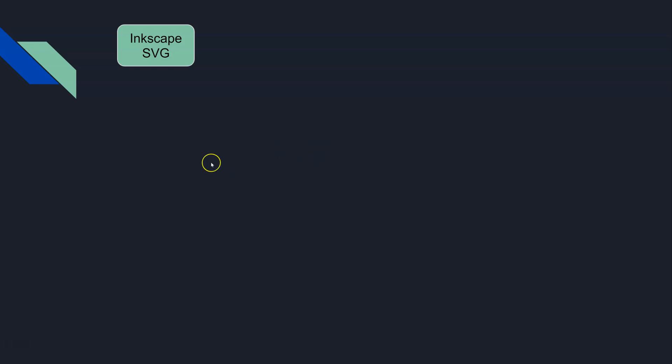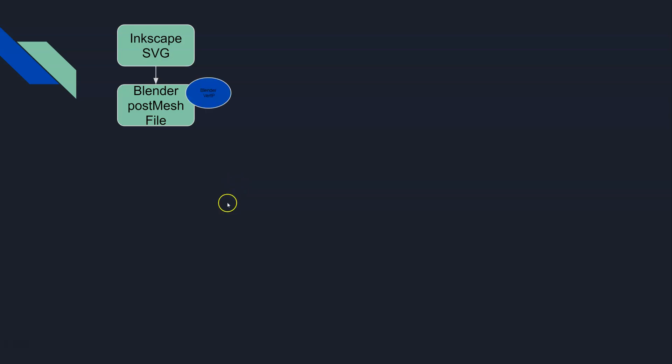Then we export that and we run that SVG through the calendar through the cloud Blender and we have this thing come back called a post mesh file. Now part of what happens inside of the Blender cloud is that Blender actually vert paints for you and does some default vert painting.